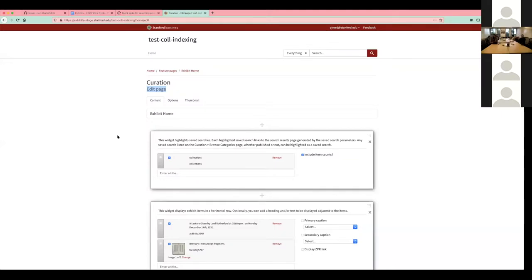Welcome to the sprint one demo for the exhibits work cycle. I'm going to be demoing some of the things that we've done in this past sprint.